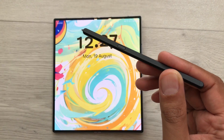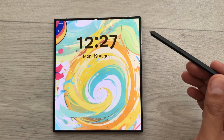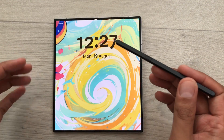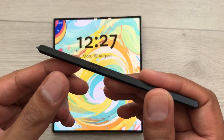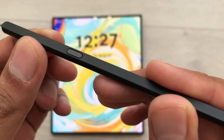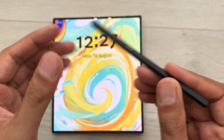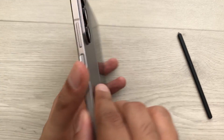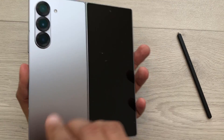Hello guys, I hope you are doing really, really well. In today's video, I am going to show you how to use Samsung S Pen Fold Edition with Galaxy Z Fold 6. So, let's start.